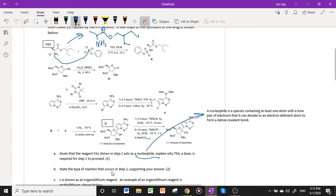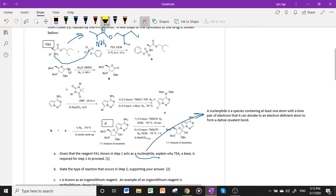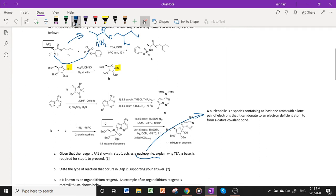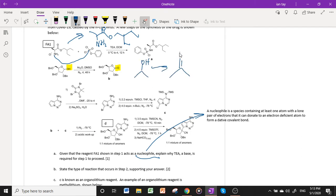Part B: state the type of reaction that occurs in step 2. The key transformation that occurs is an alcohol group being converted into a C=O double bond. This immediately brings to mind a similar reaction — a secondary alcohol being converted to a ketone — where an OH is converted to a C=O. We recognize that this is an oxidation reaction.